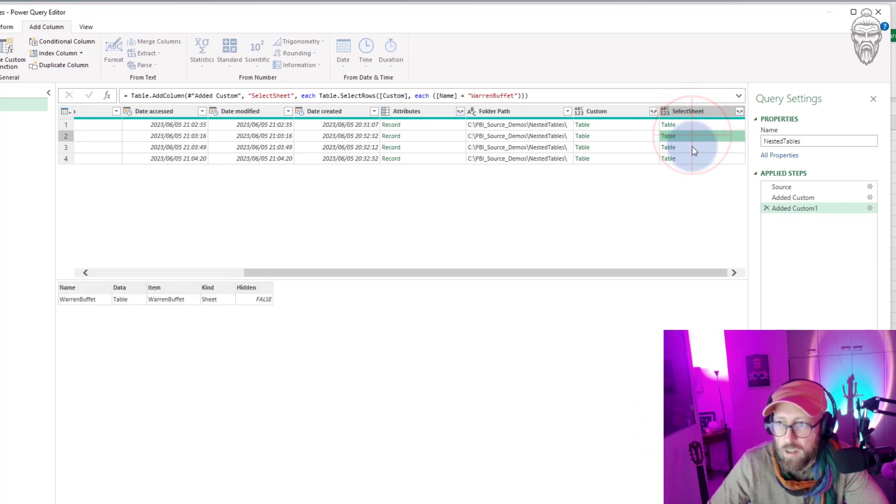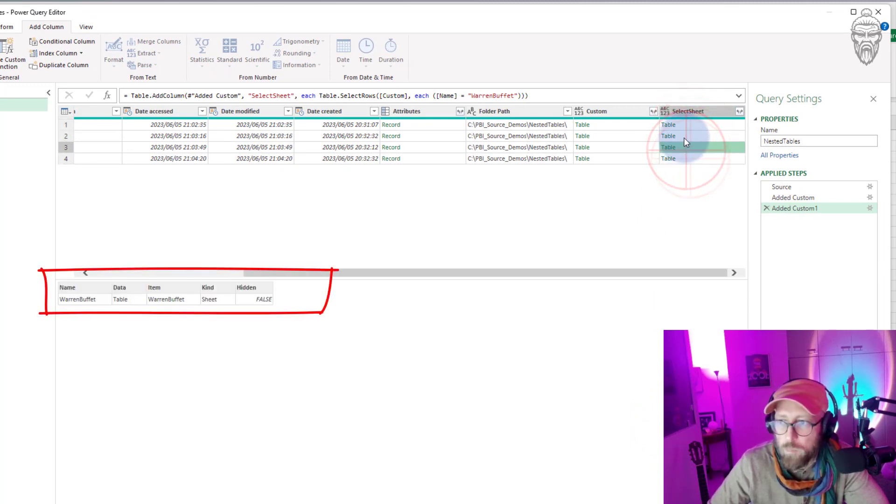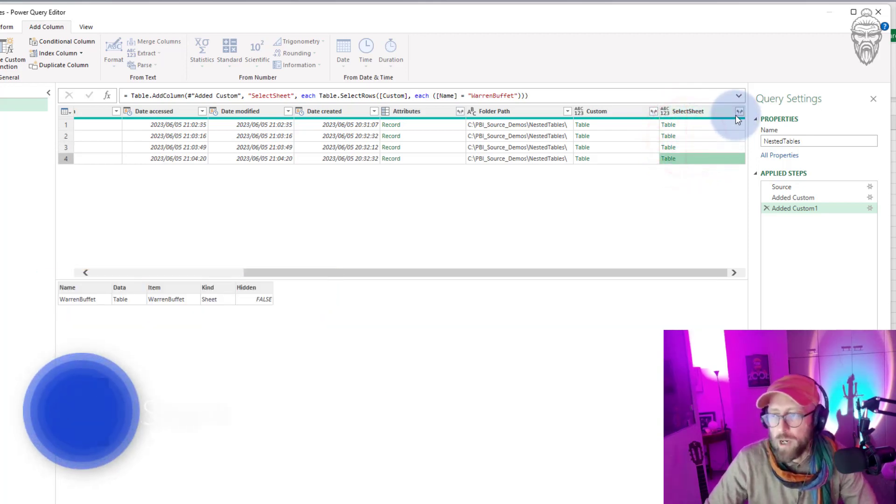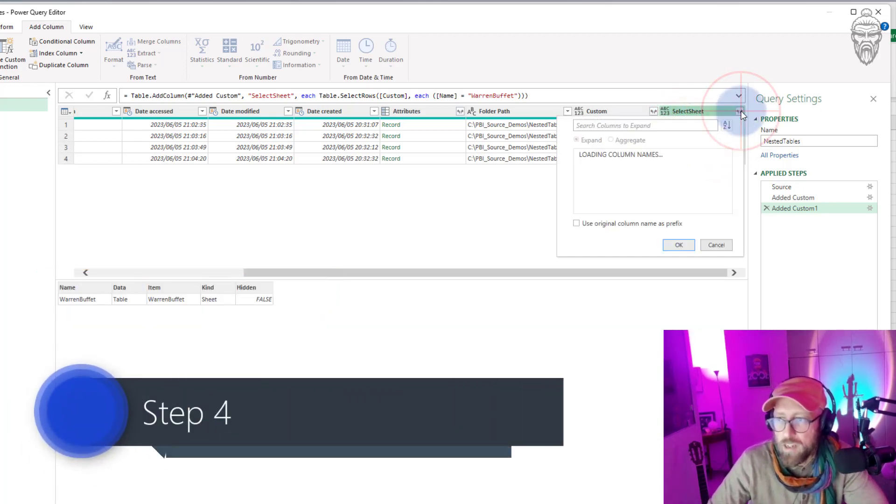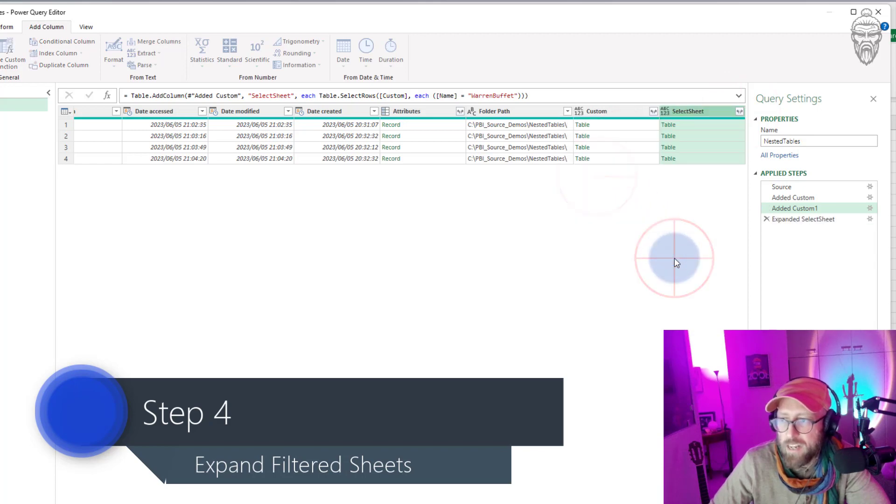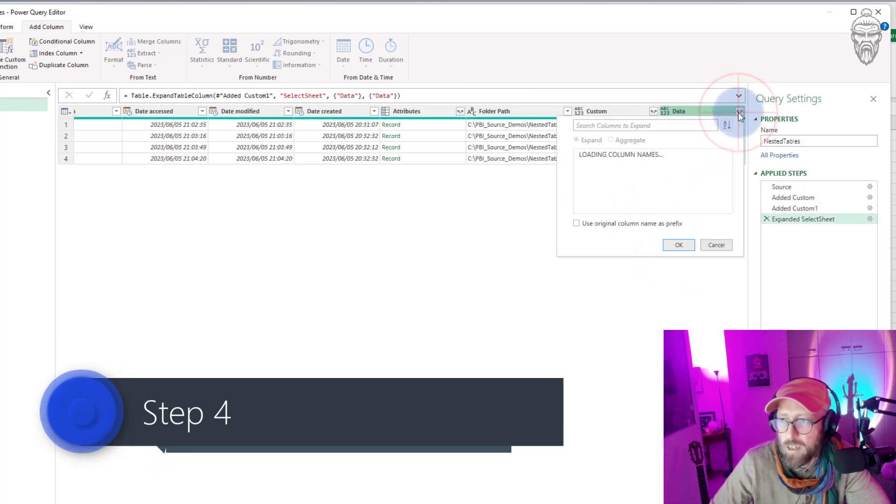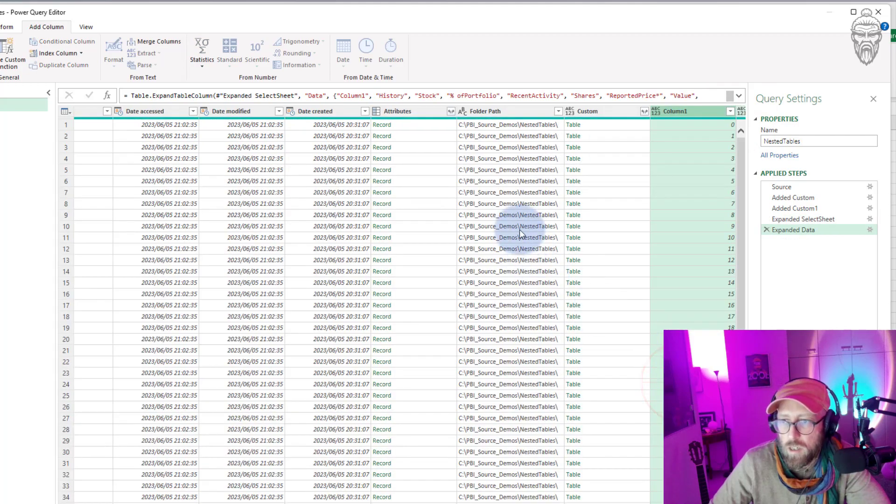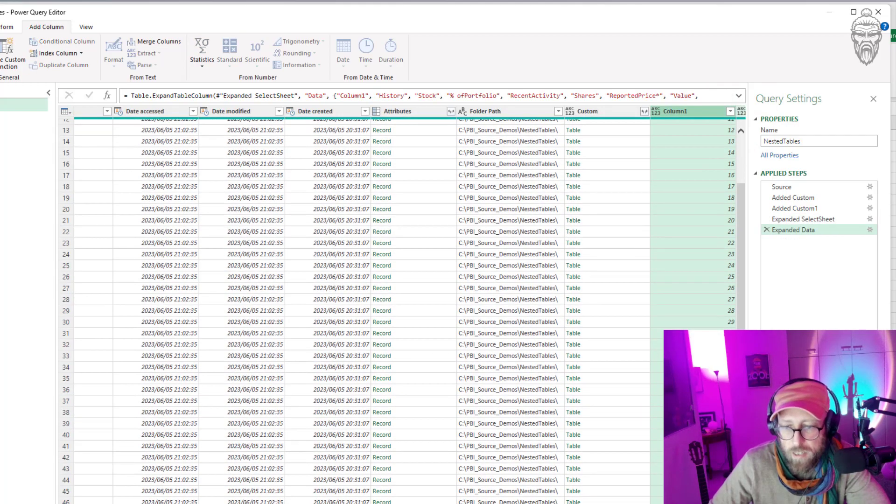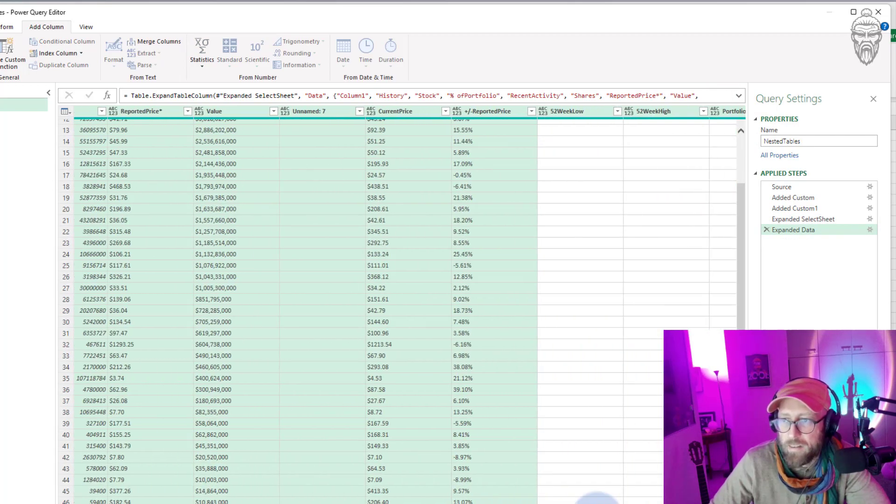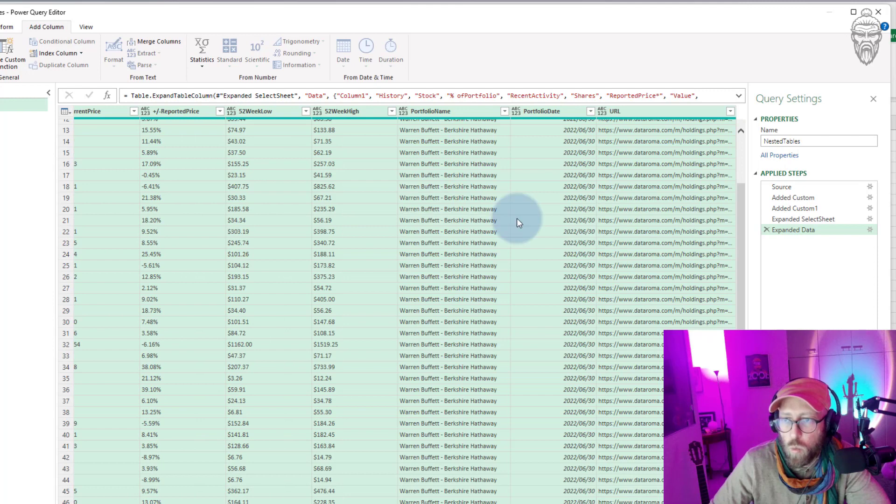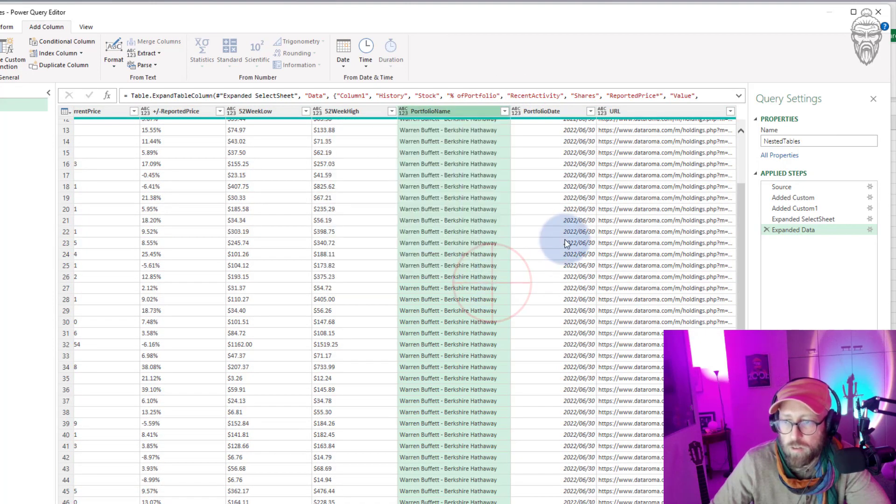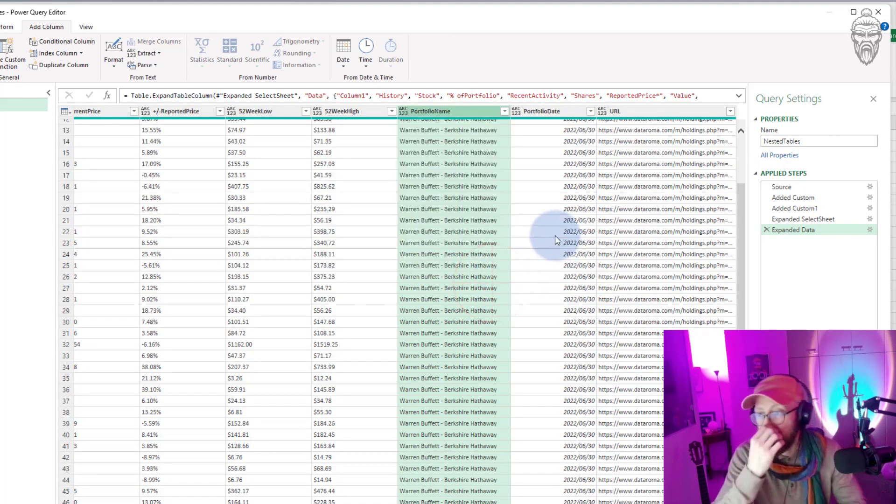And then I say okay. So now if you click there you can see we've selected only the Warren Buffett sheets. Isn't that grand? What I'm gonna do now is expand there. I'm gonna say expand on the data, and then I click there and here are all the columns. Now we've basically expanded all of the Warren Buffett portfolios.